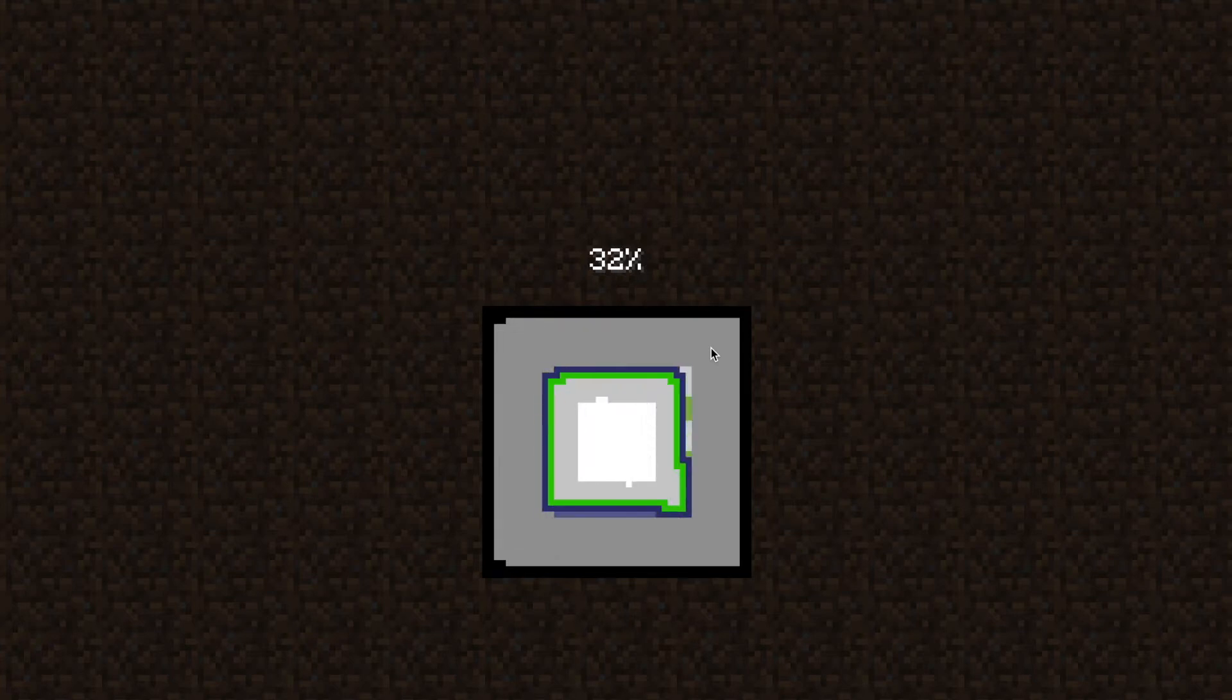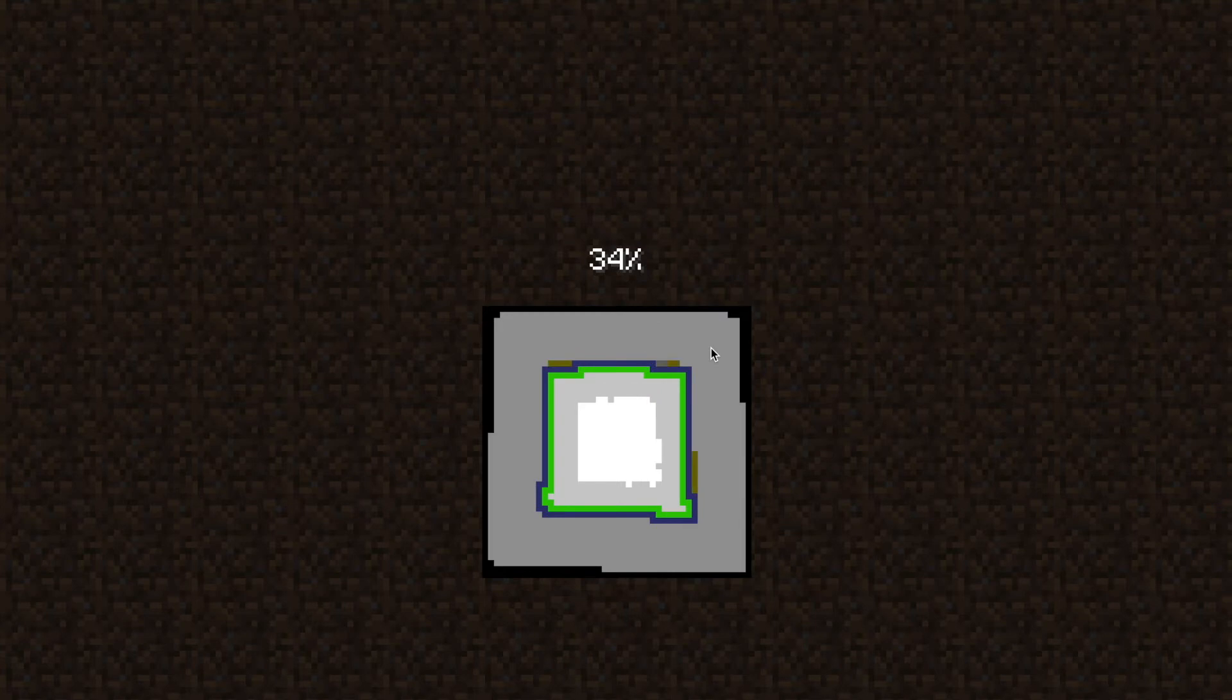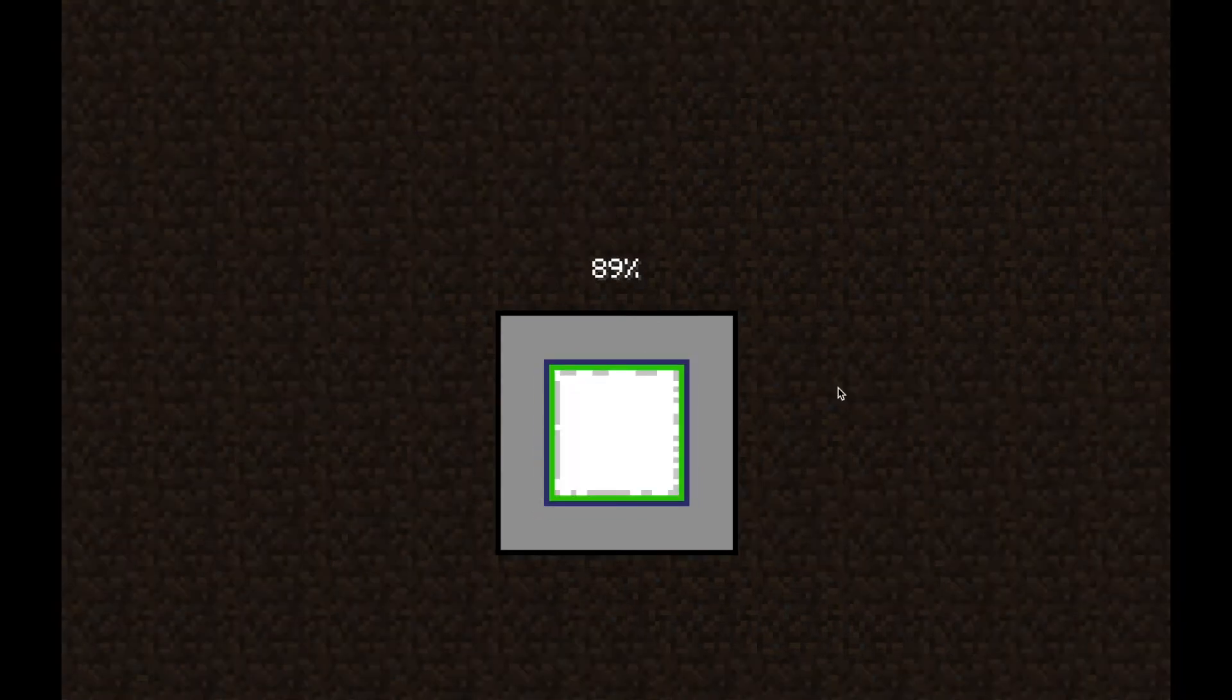I'm going to skip to when this is done. Okay, 90%. Almost done.